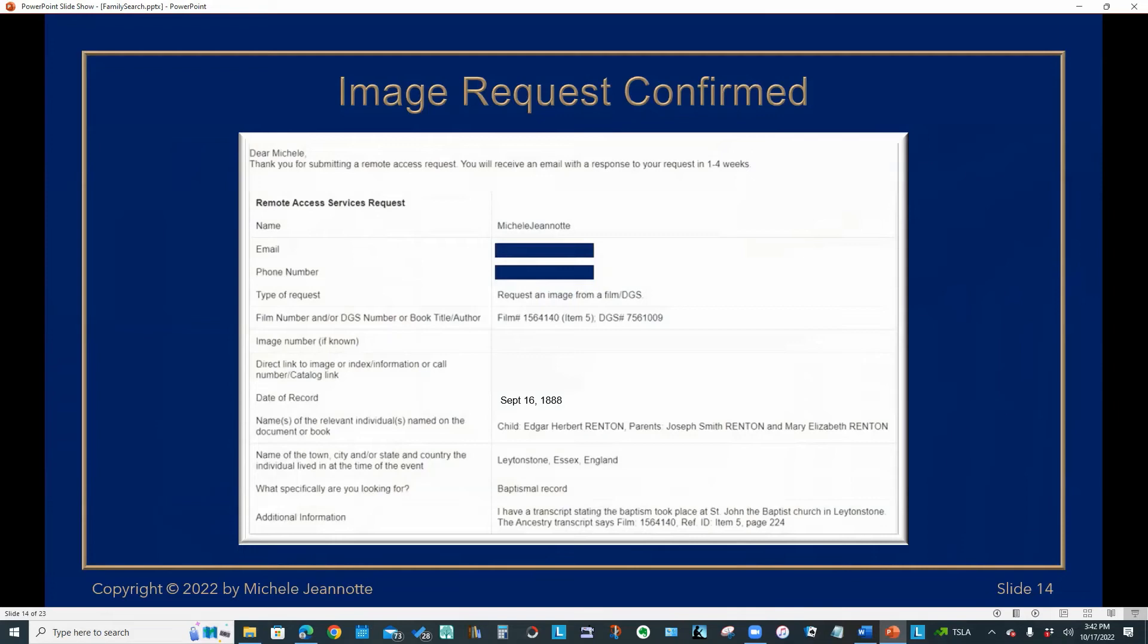And I would click submit to submit the request, which I'm not going to do right now, since this is just for demonstration purposes. So shortly after I submitted the form, I received a confirmation email from the Family History Library. And this is what it would look like. Just confirming the details of what I had submitted.